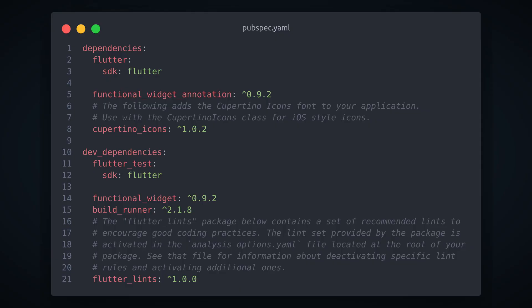Let's open up pubspec.yaml and install required dependencies. We'll add functional_widget_annotation under dependencies and functional_widget and build_runner under dev dependencies.